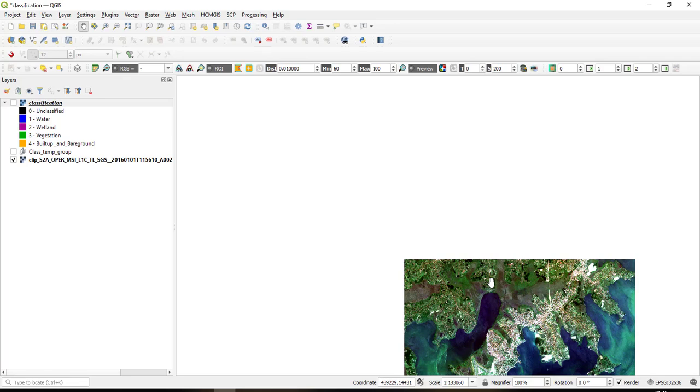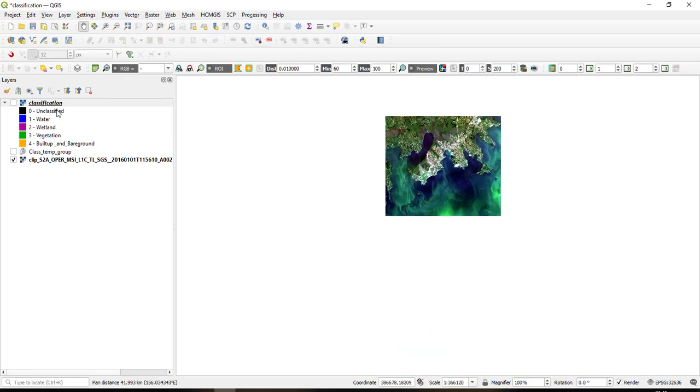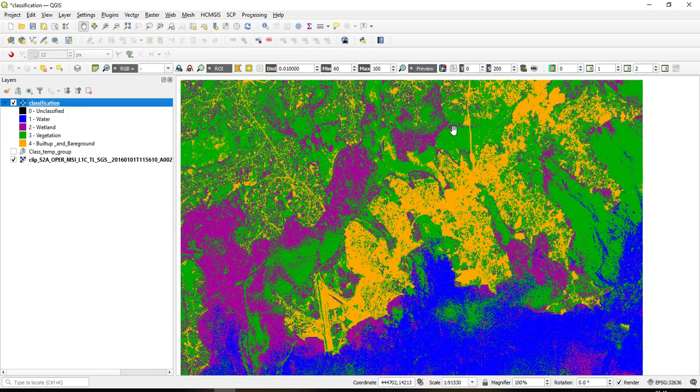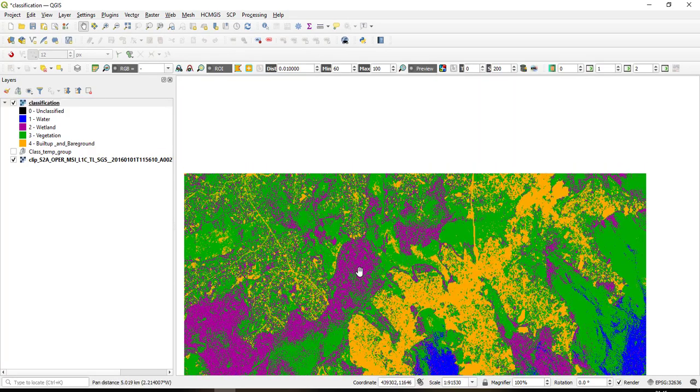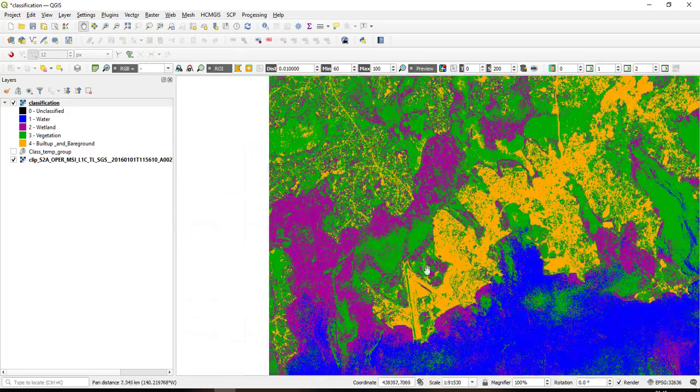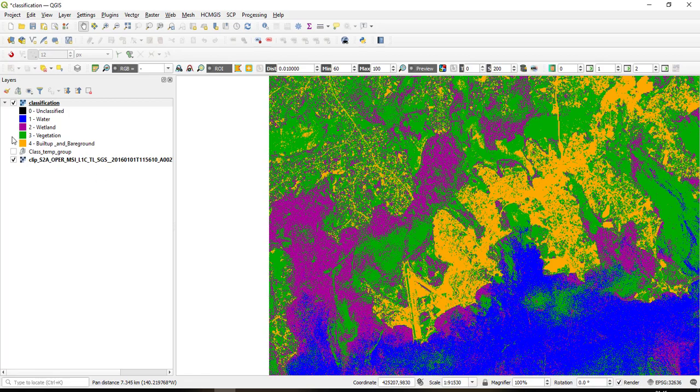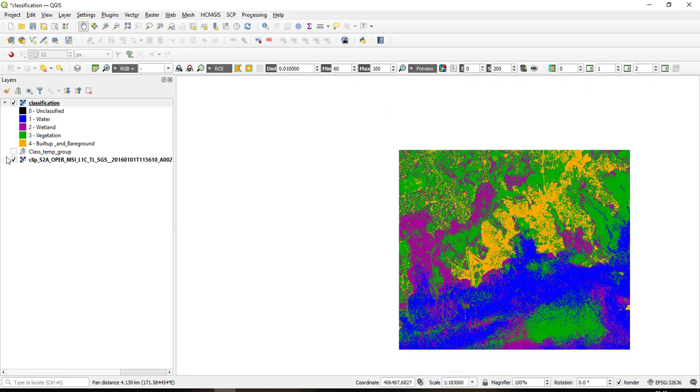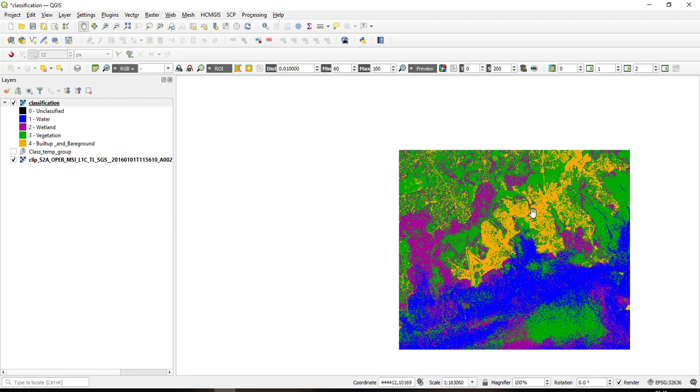So what I want to show you is the classification. So I'll just enable this. As you see this is the classification: this color represents water, this one represents the wetland, and then the green of course the vegetation, and then the built up.